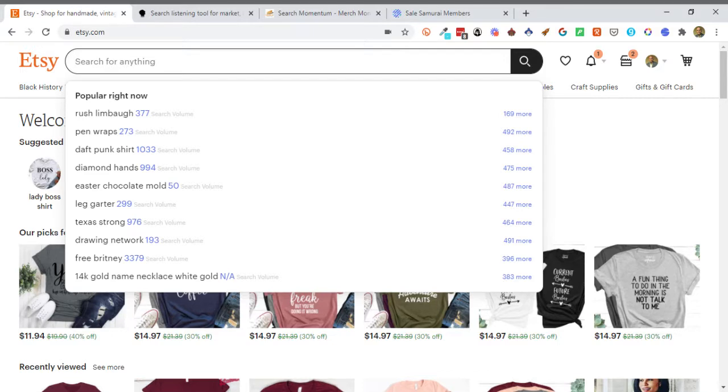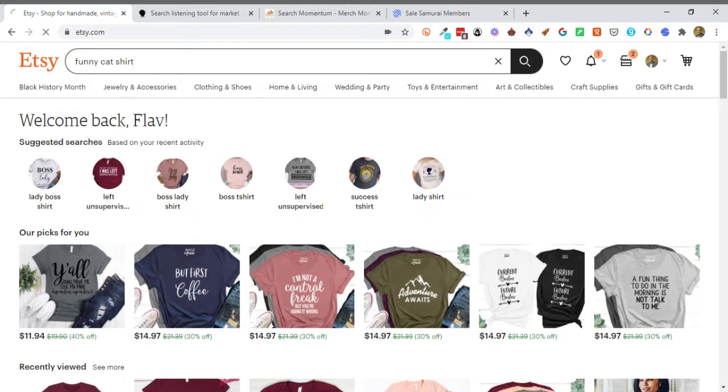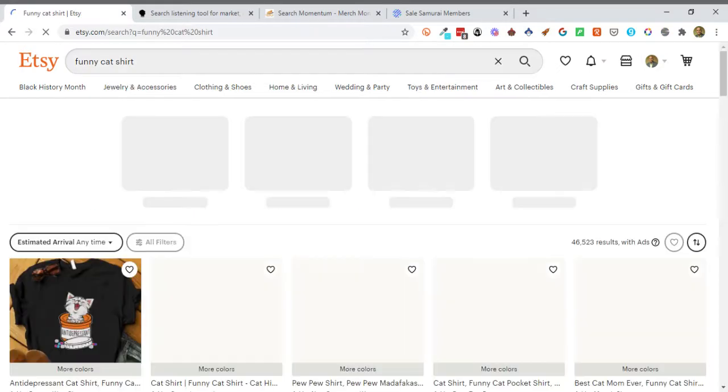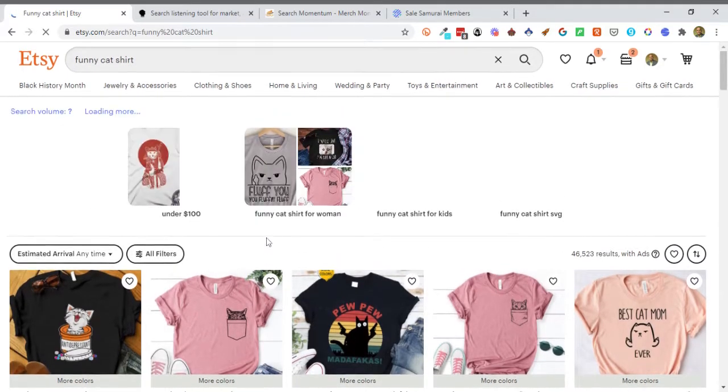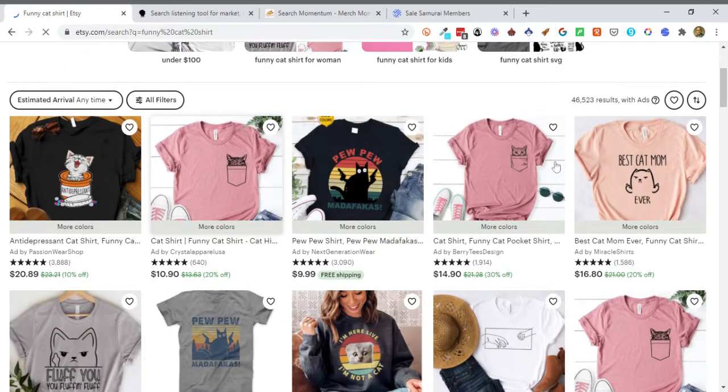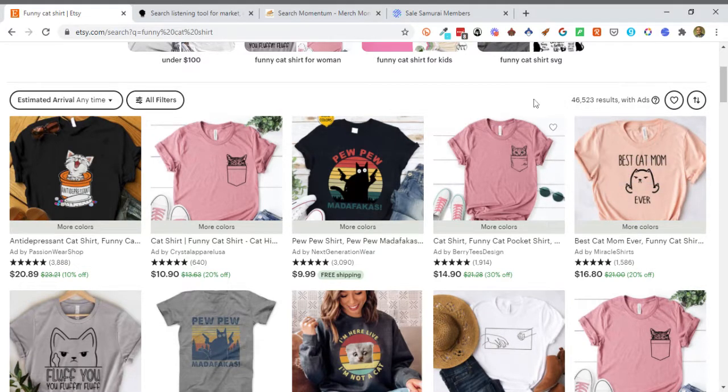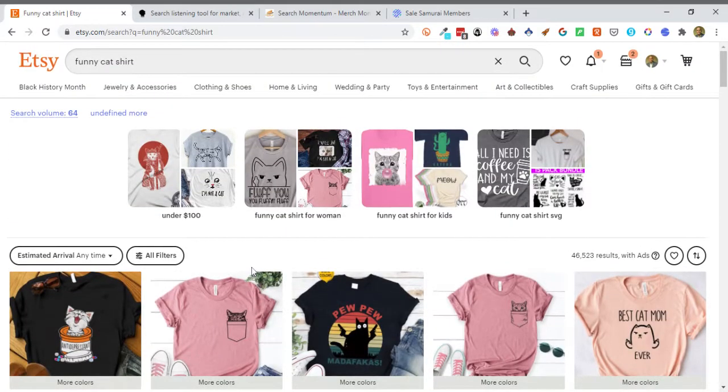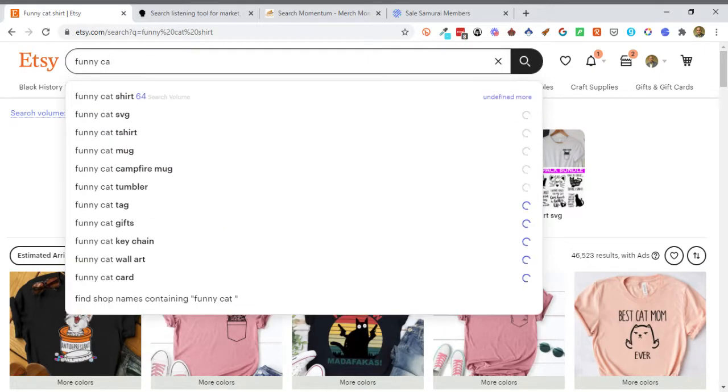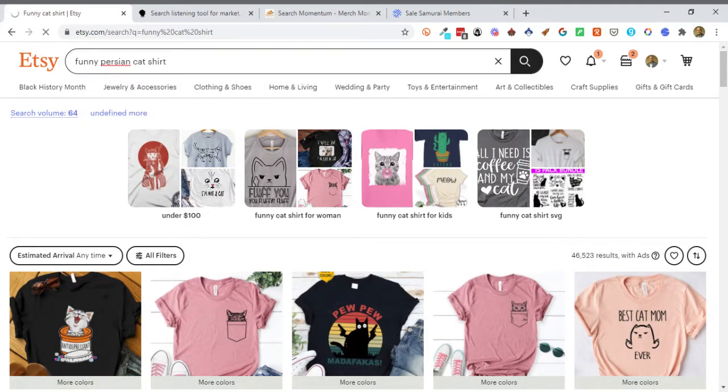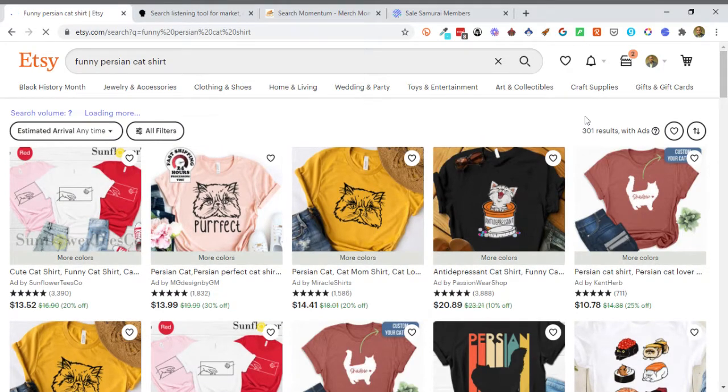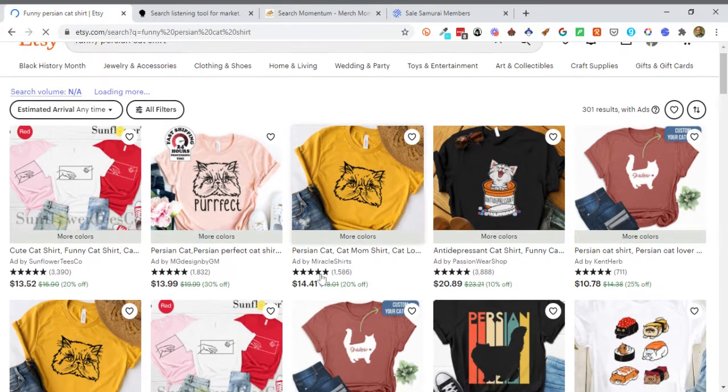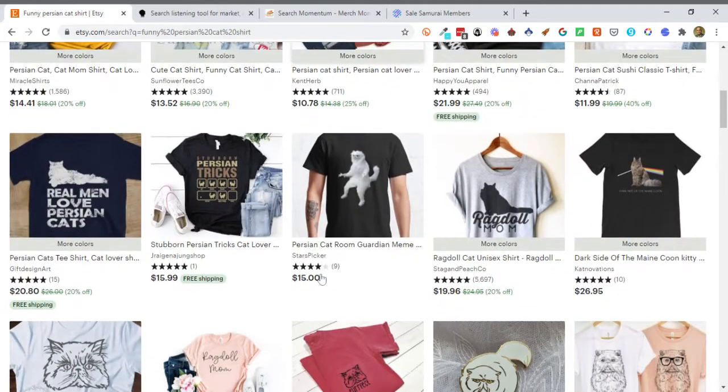Now, with that being said, if you wanted to search for something yourself, then that's when you can niche down a little bit further. So let's just, for instance, say we're looking for a funny cat shirt. That's pretty typical. There's a lot out there, but bear with me here. If I do that, I'm going to be able to see some different things. I'm going to see how many results. There's 46,000 results out there. So that's a lot. So that tells me there's a whole lot of funny cat shirts.